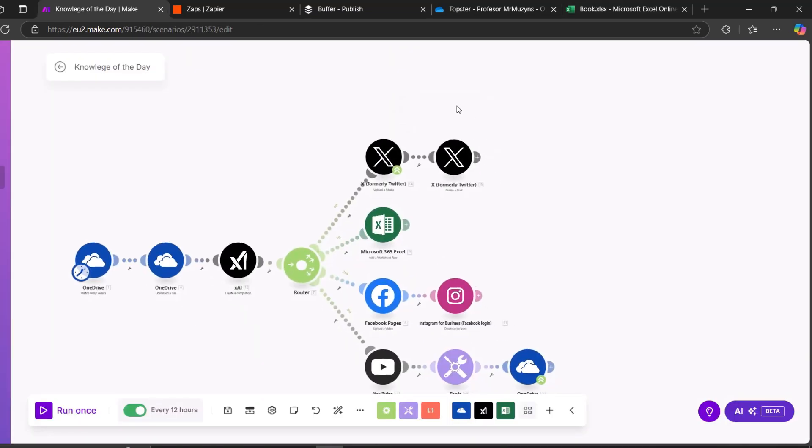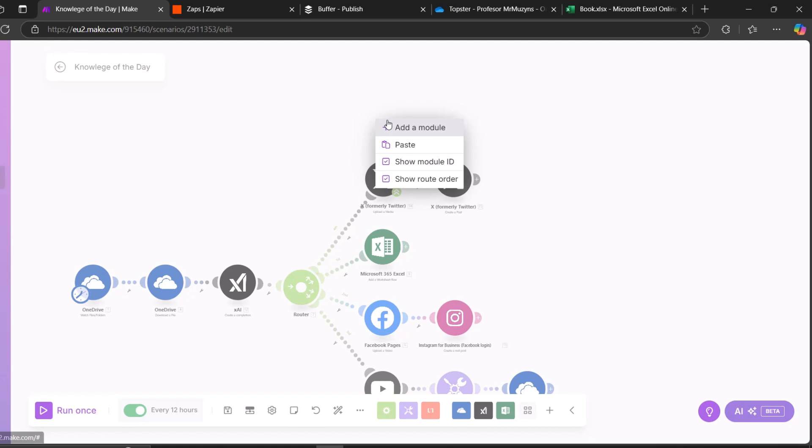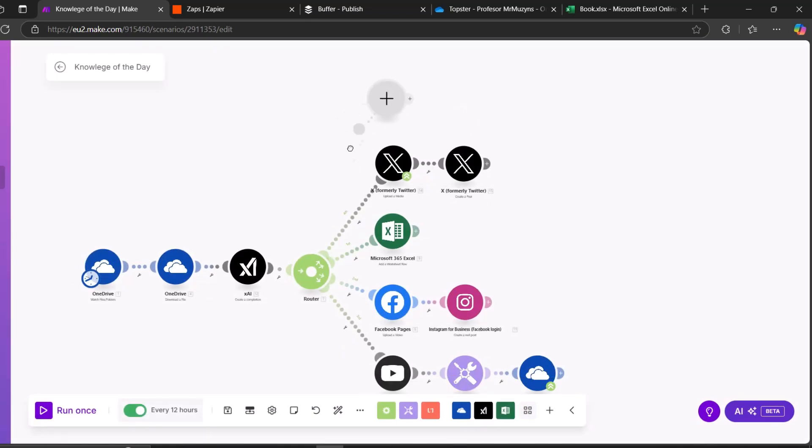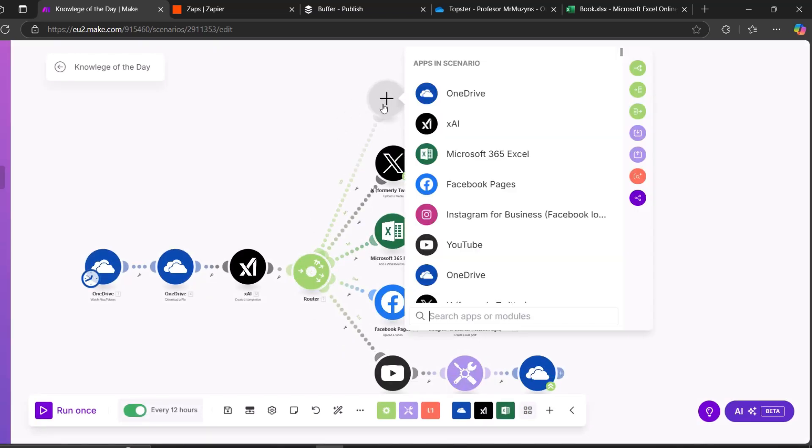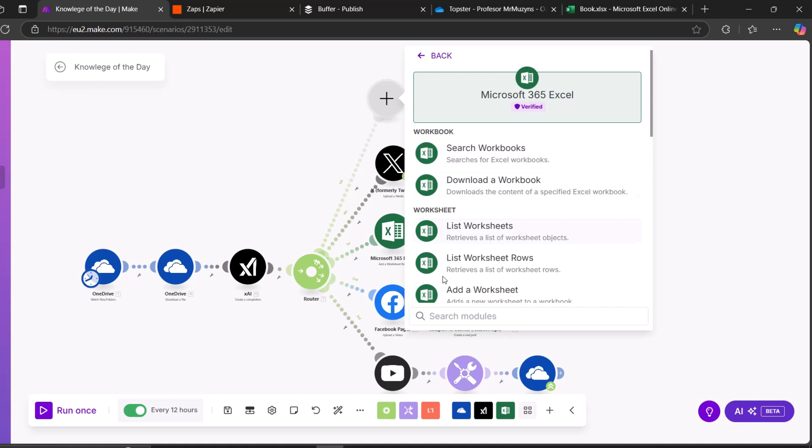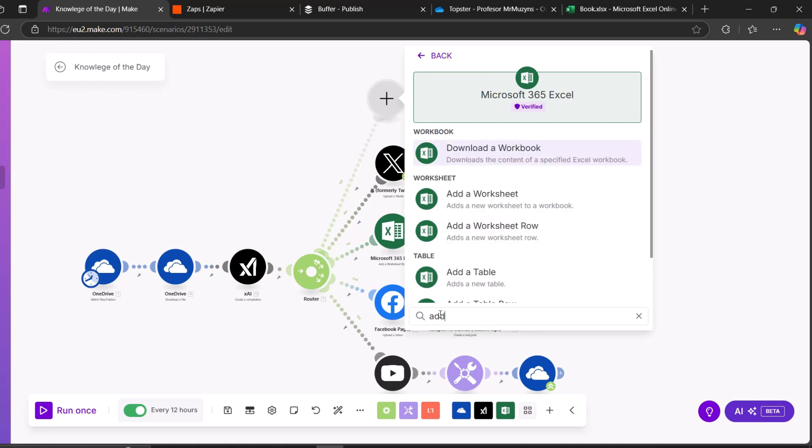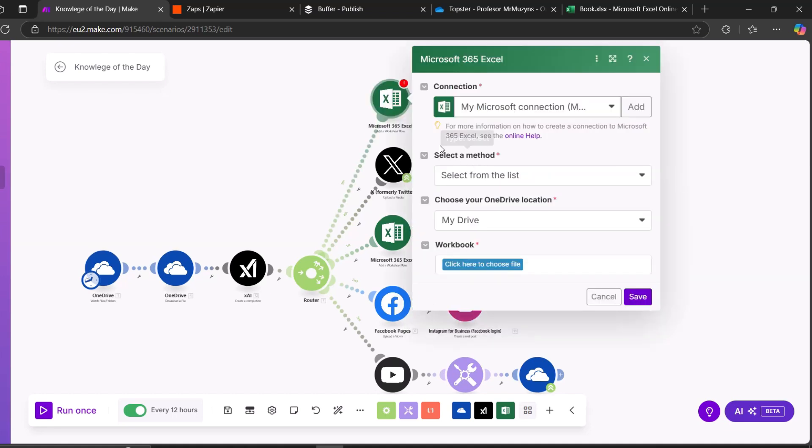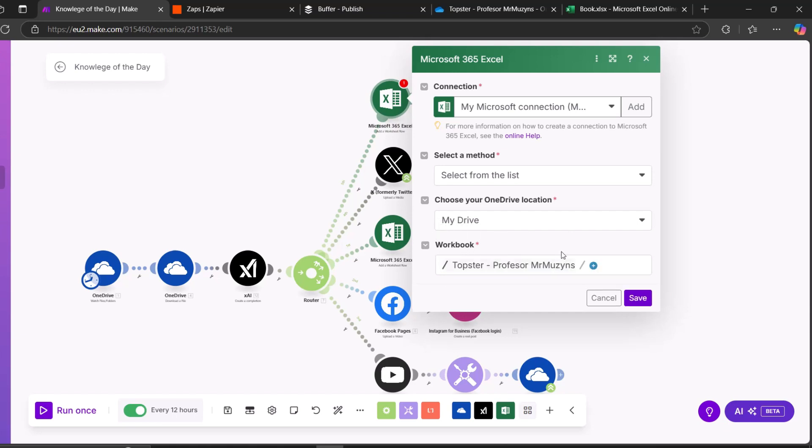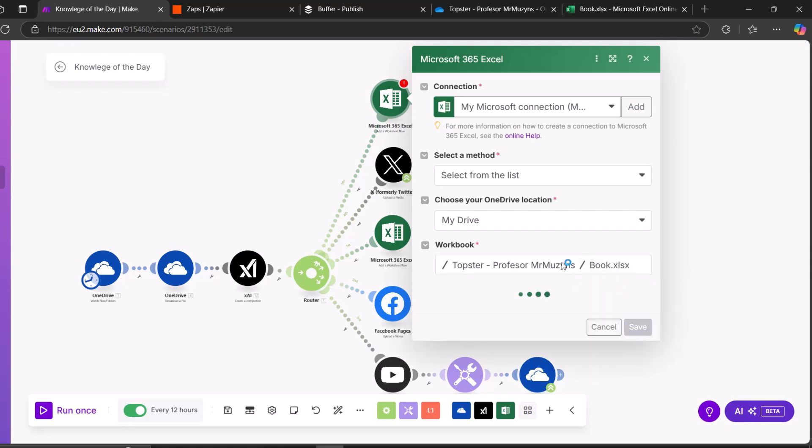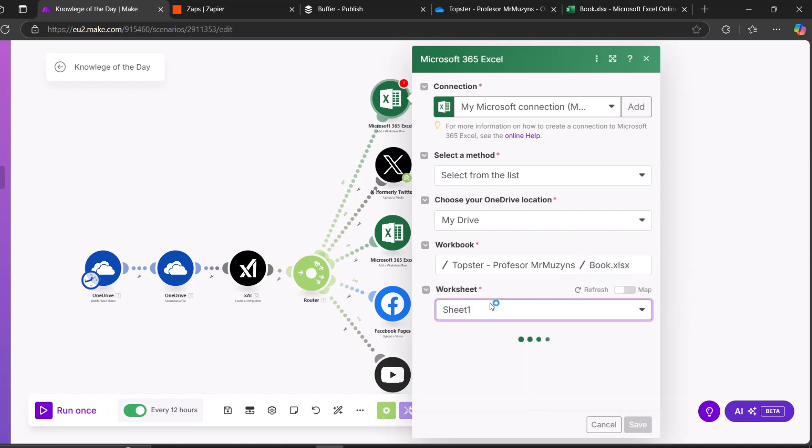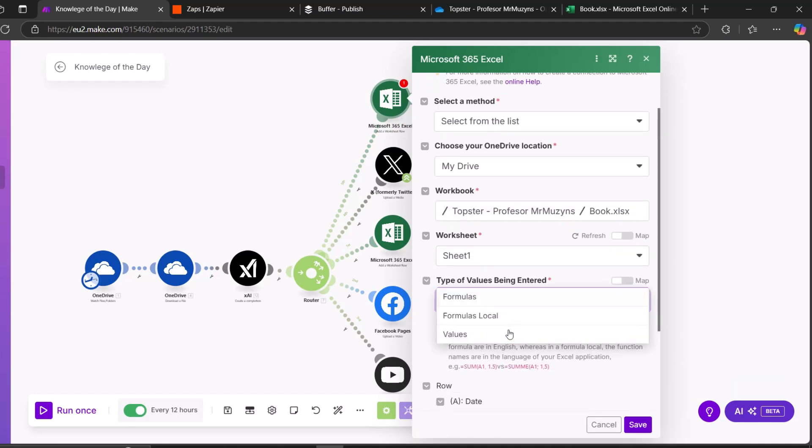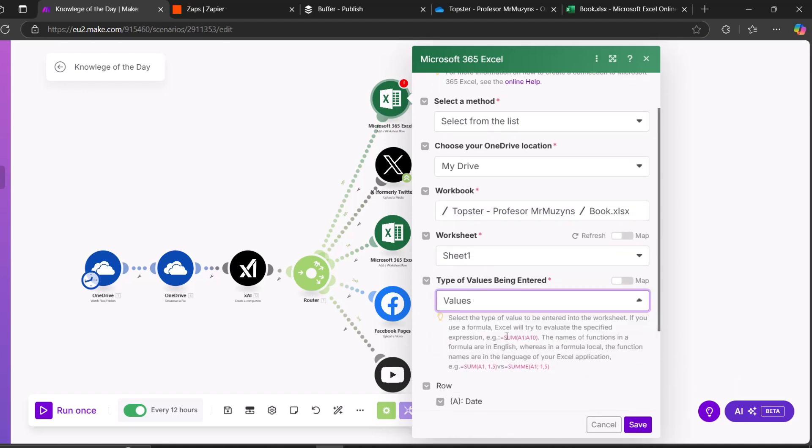Second thing to do is go back to Make and add a new module, which is in my case Microsoft Excel. And here I need to add a worksheet row. I'm leaving the method and my drive the same, and only choosing the location of my newly created file. Here I have the location. And now the sheet itself. As I have only one worksheet that I just created.